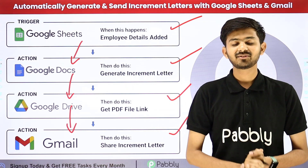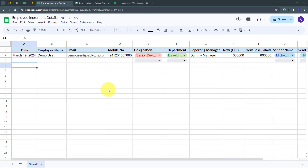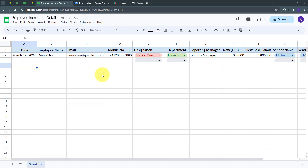Let me take you to my computer screen. Today we are going to see how we can automatically generate and send increment letters with Google Sheets, Google Docs, and Gmail. Increment season is here and as an HR, my toughest job is to create increment letters for all my selected employees. Generating and sending increment letters to employees takes a lot of time and energy.